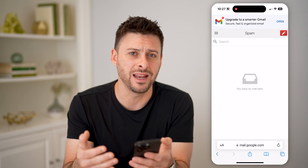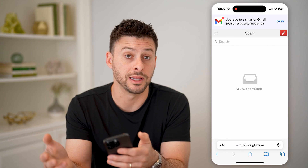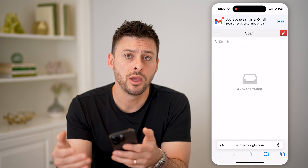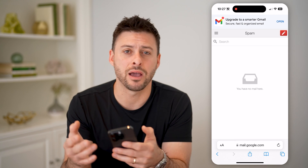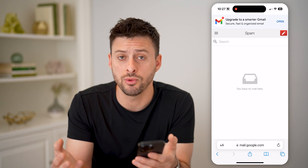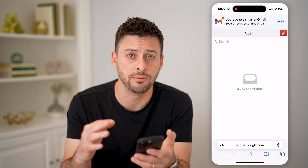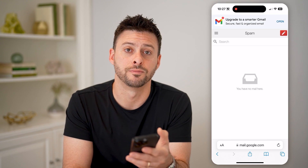For any of those emails, you can choose to permanently delete them, or mark them as not junk and put them back in your inbox, if you actually want to get emails from that specific sender.